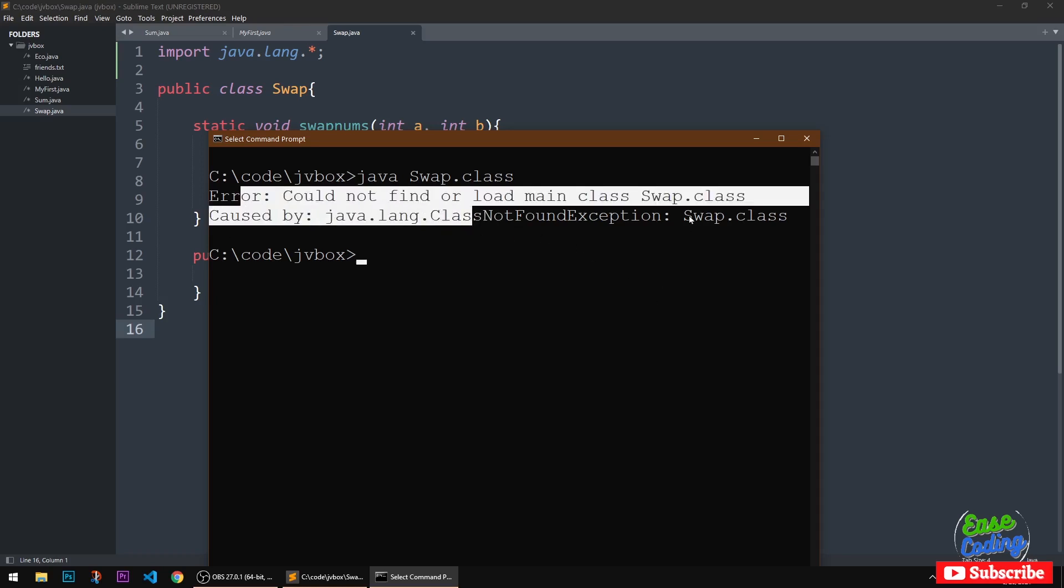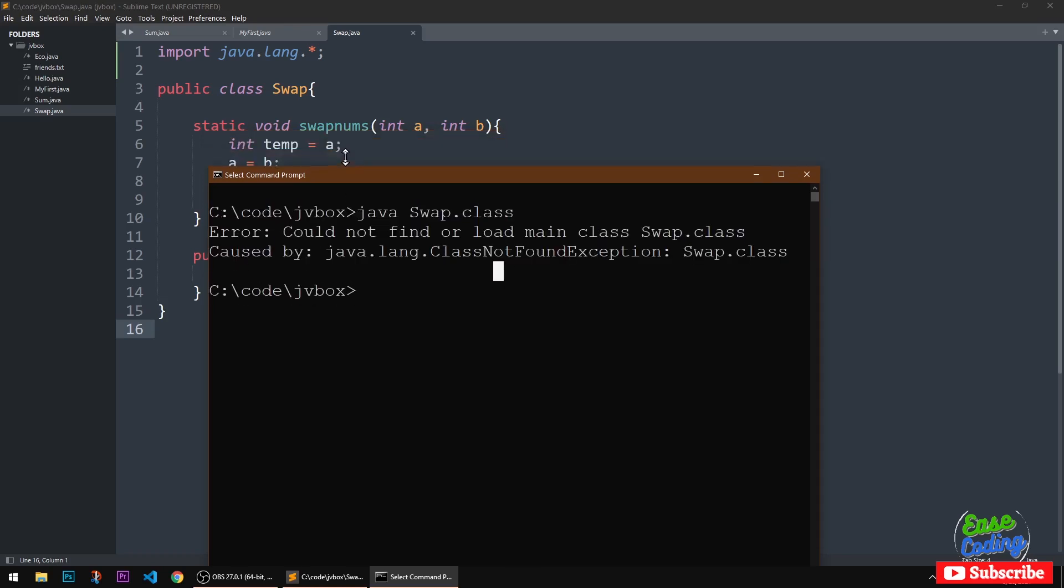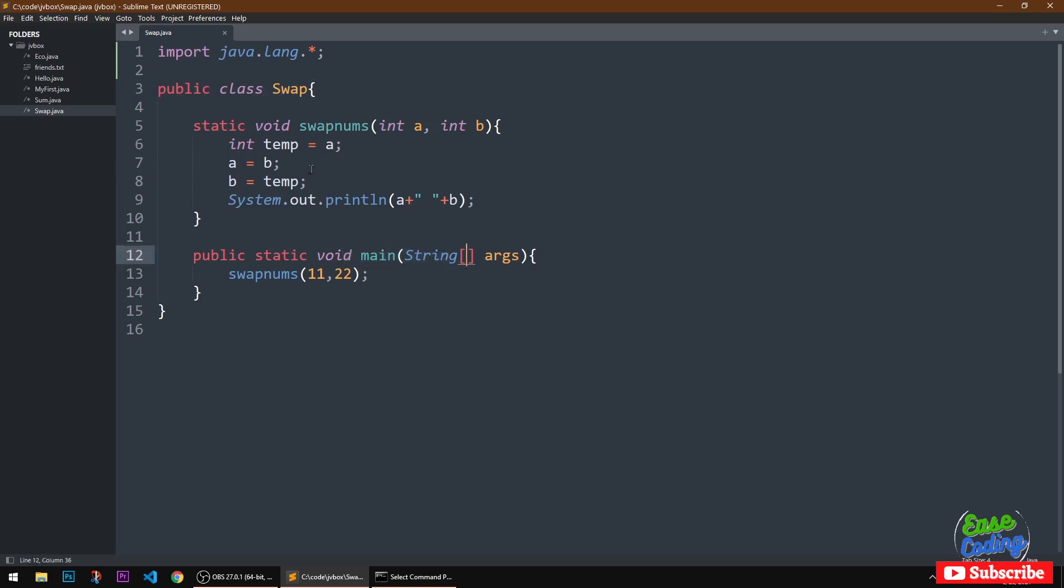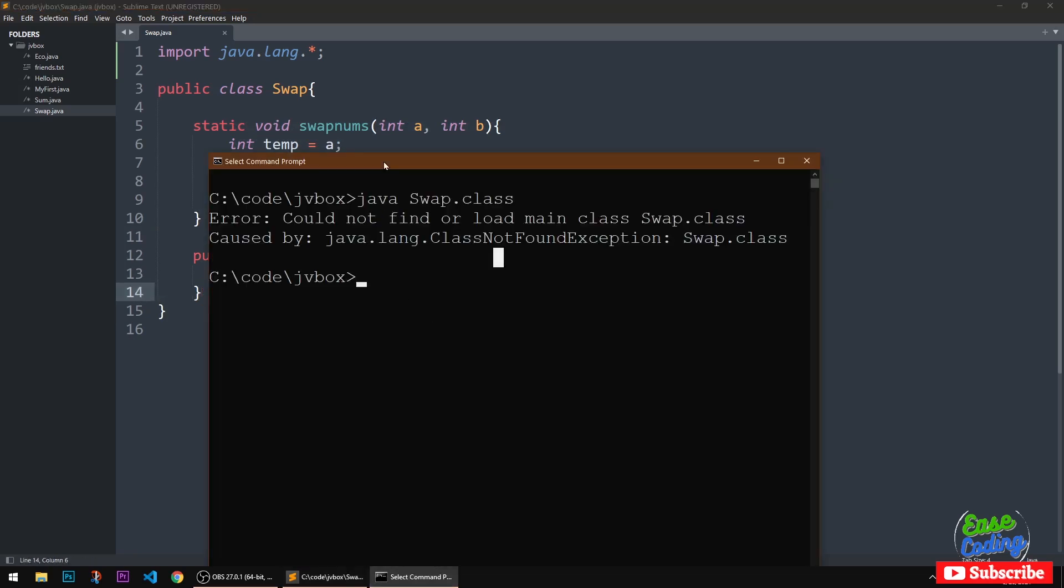The error is caused by java.lang.ClassNotFoundException: Swap.class. This is a simple application, you can see it's just a swap class that has a main method in it, and there is another method that is being called in here.